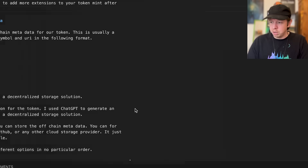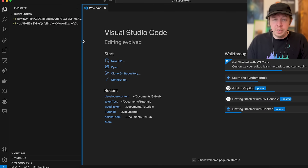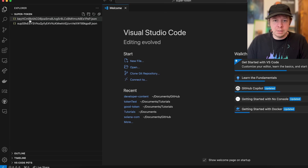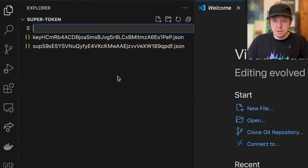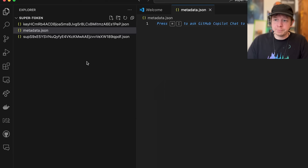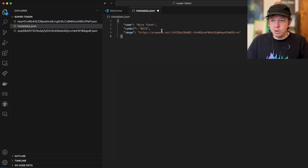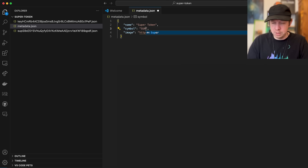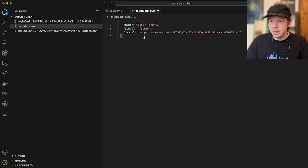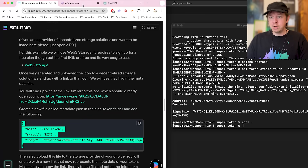I'll type 'code .' to open Visual Studio Code. You can already see our two key pairs — one for our token mint and one for our wallet. I'll create a new file called 'metadata.json' and paste in the preset template. We'll call it 'Super Token' with the symbol 'SOUP' or 'SUPER', but we're still missing the image, so first we need to upload one.